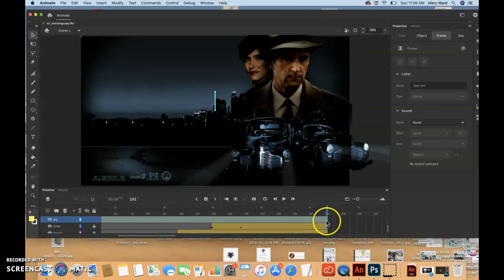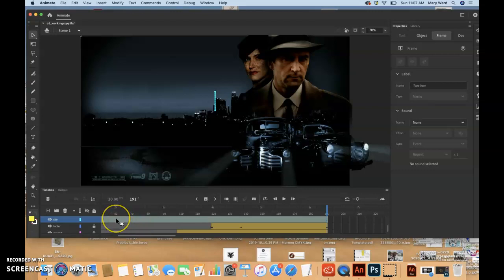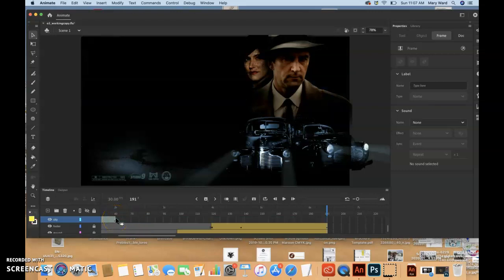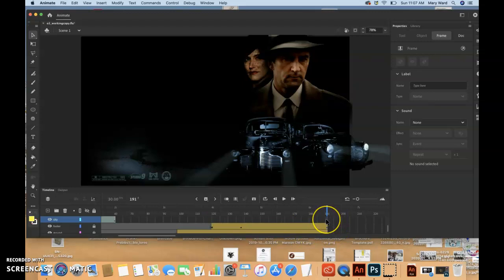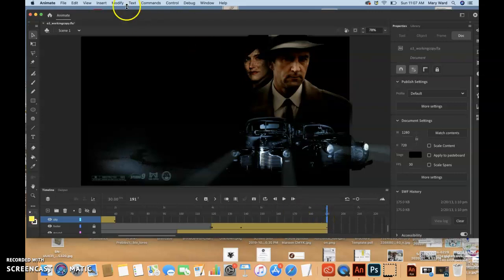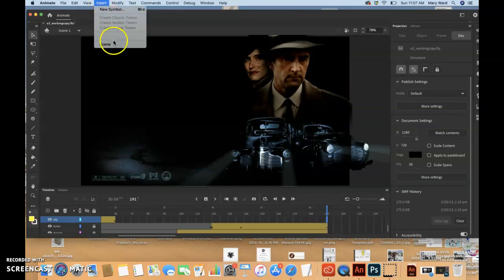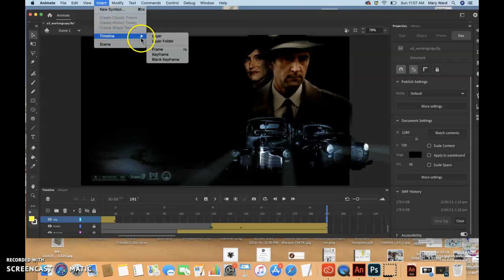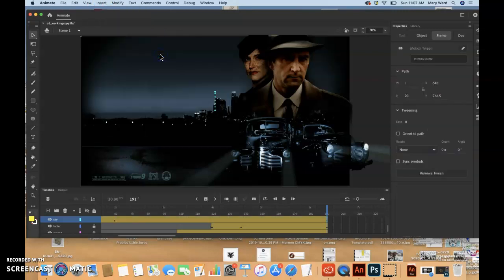I want this motion keyframe to be over here on frame 60. So I'll just do a command Z. And then I think we'll click on frame 191, if we can find it. And then we'll just do insert timeline keyframe.